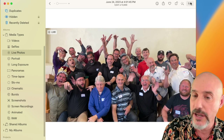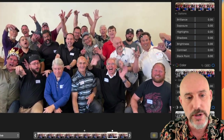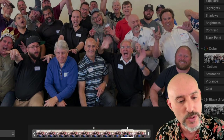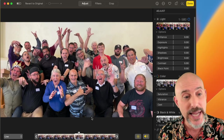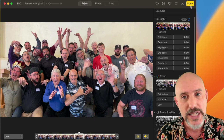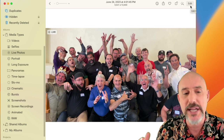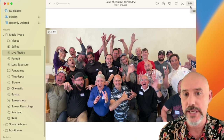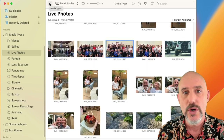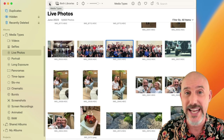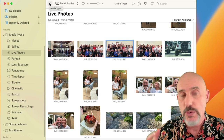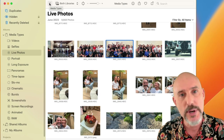By opening up a Live Photo and clicking the edit button in the upper right corner, you can move the slider at the bottom of the screen to find any frame of your Live Photo. When you find the best frame, click Make Key Photo and it will replace the original picture with that one, so you can get everybody in frame and smiling. It's a great tool.